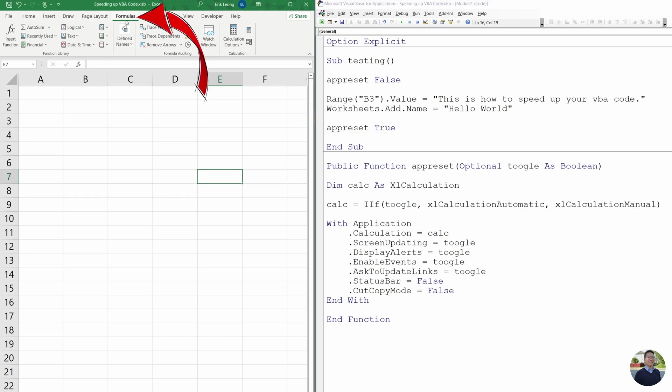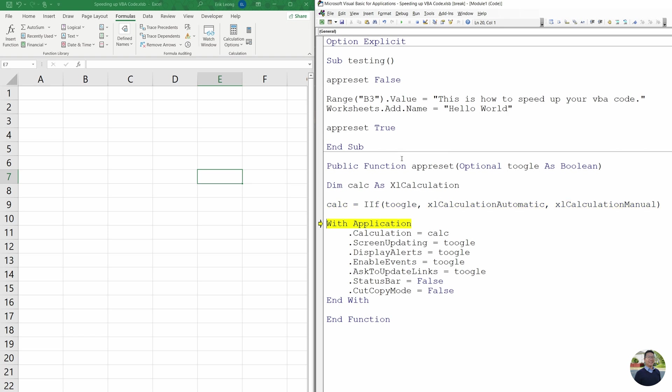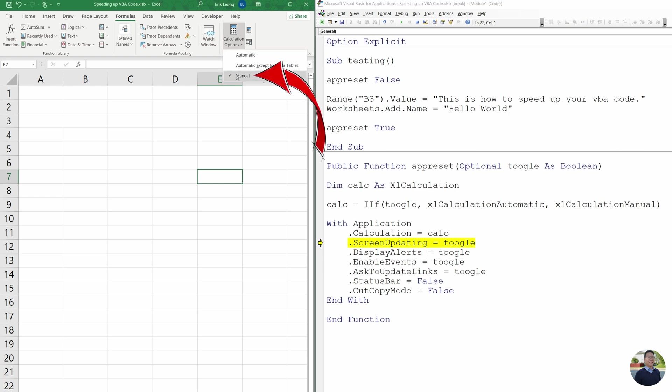And we'll quickly go to formula and go to calculation option. And we can see that calculation is already set to automatic. So when we step through this code, it's going to first turn off calculation. After we step through that, and then we go back to formulas and double check, you can see that's set to manual already.